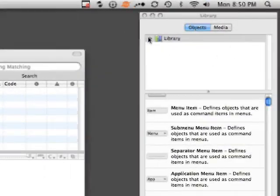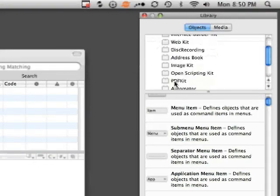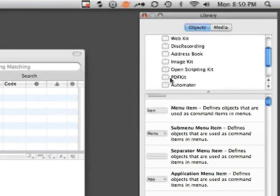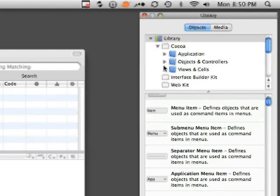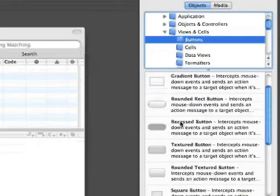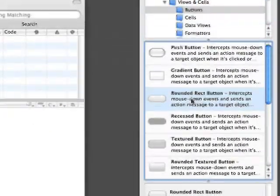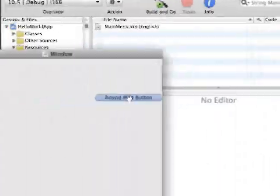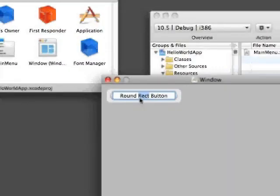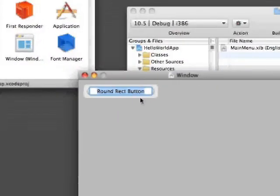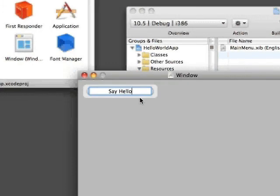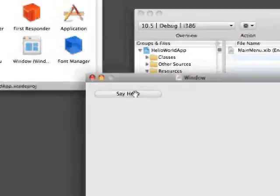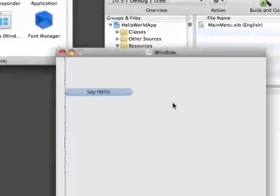So we're going to come in here in the library under Cocoa. Go to View and Cells. We're going to go to Buttons here, and we're just going to bring in a round rectangular button. Double click there, and we're going to say, say Hello.